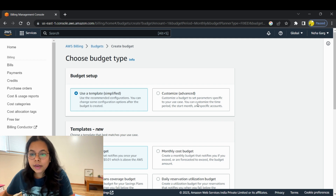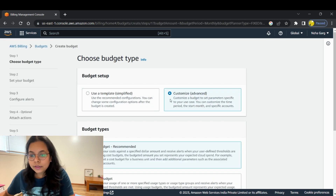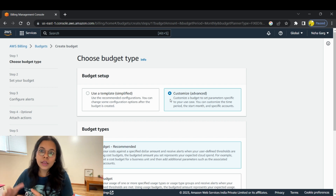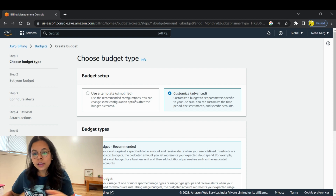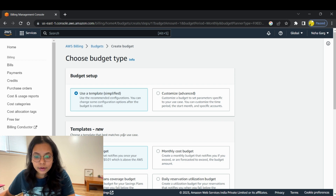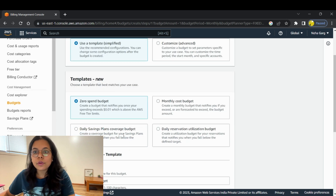Nowadays you can either create a customized budget by selecting that option, or if you want to create a template budget — which is a simplified way that automatically gives you everything — you can use the 'Use a Template' option. Let's see how to create a budget alert using the template way. Click on 'Use a Template (Simplified)' — it has all the recommended configurations so you don't have to manually set them up.